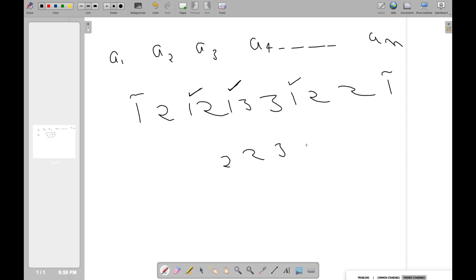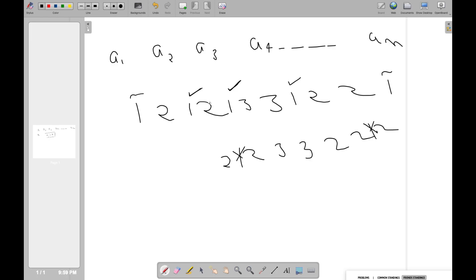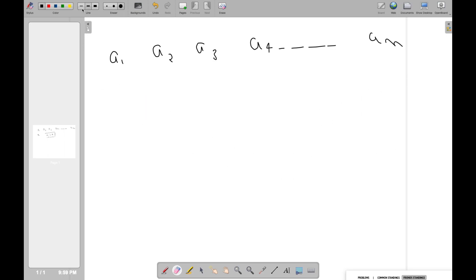A simpler way to think about it: anywhere we put a 1 that satisfies the palindrome property, adding or removing it makes no difference. So if I'm removing some number X, I can remove all of them. If removing any occurrence of X can lead to a palindrome, then removing all of them also leads to a palindrome.